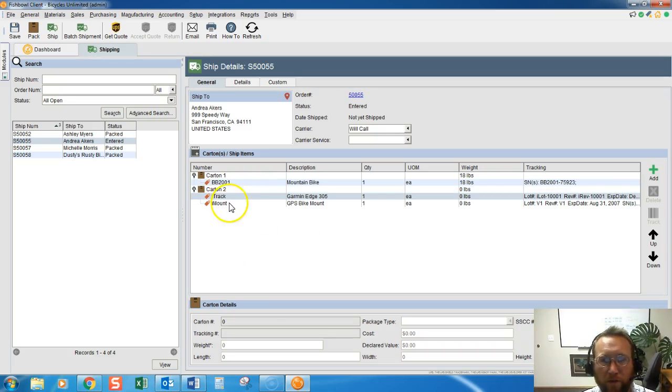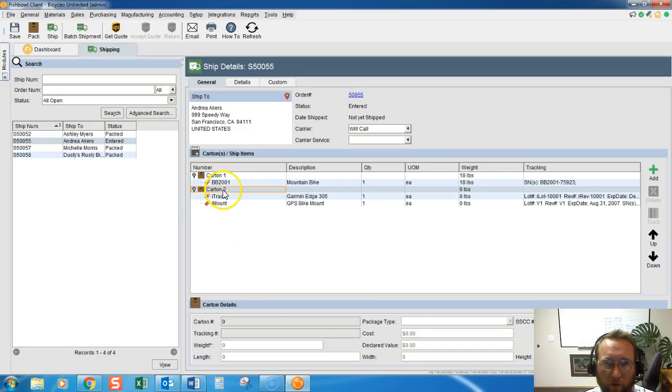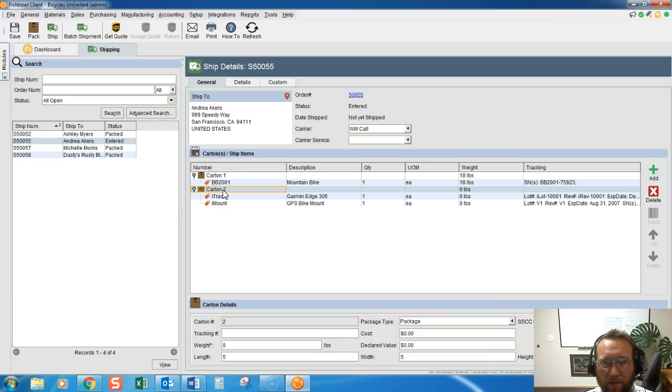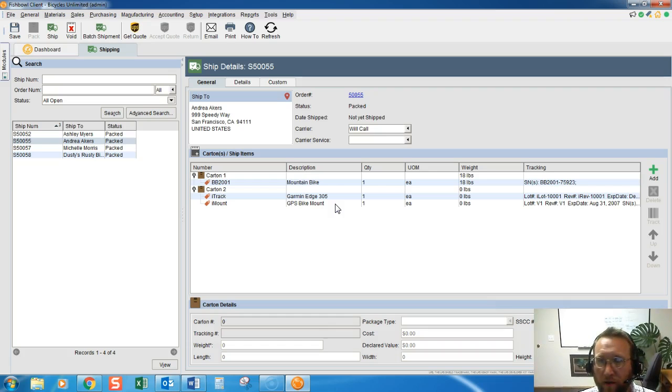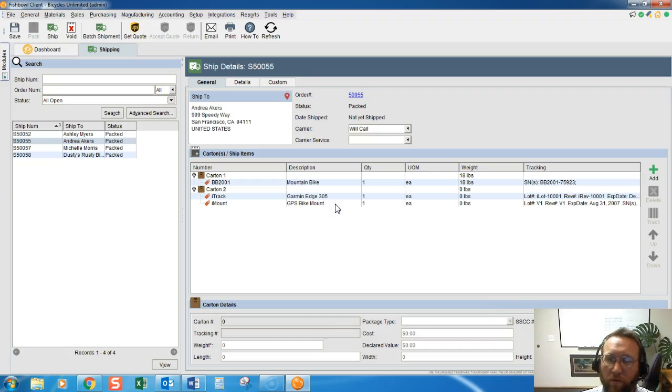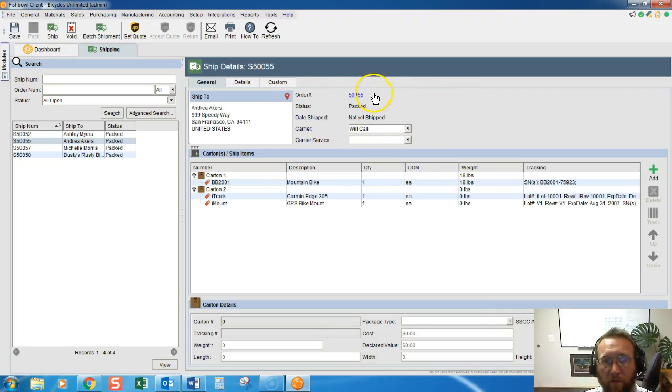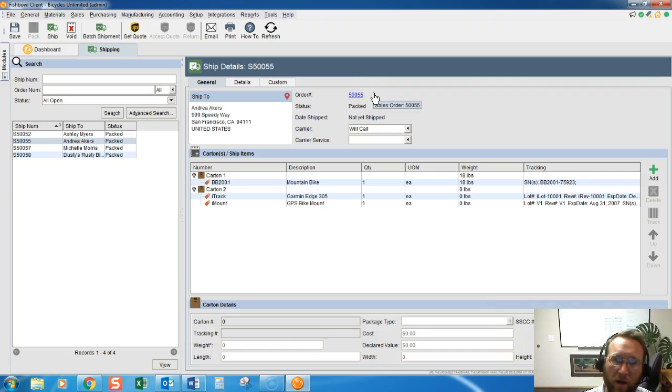And then once we've recorded which items are in which boxes, we click Pack. Now this is ready to be processed in UPS WorldShip. You can enter this order number or scan this order number into UPS WorldShip and print out a shipping label.